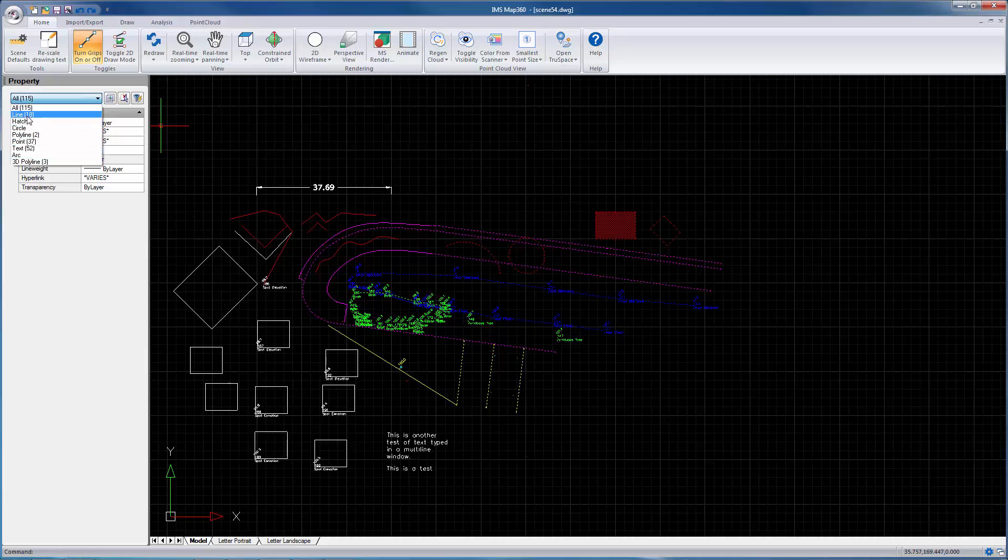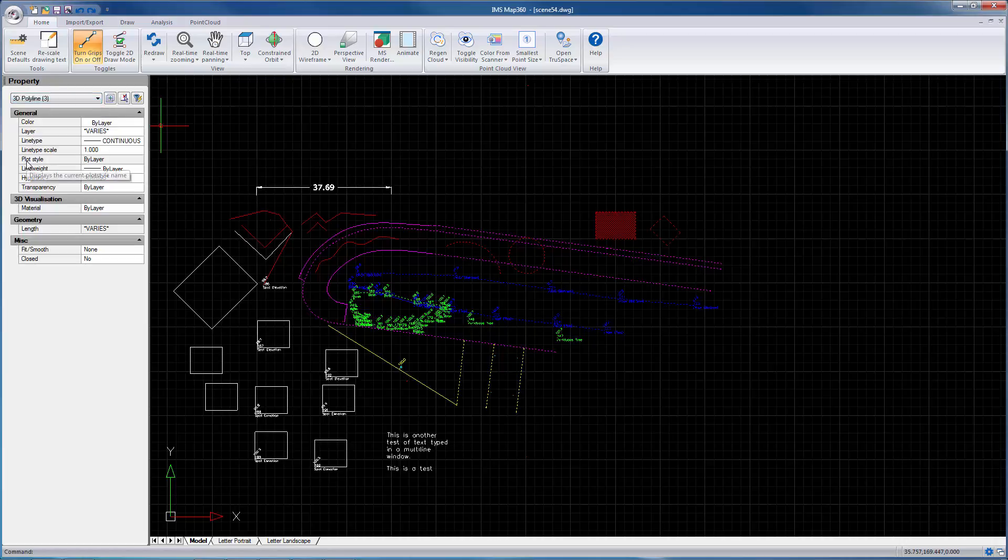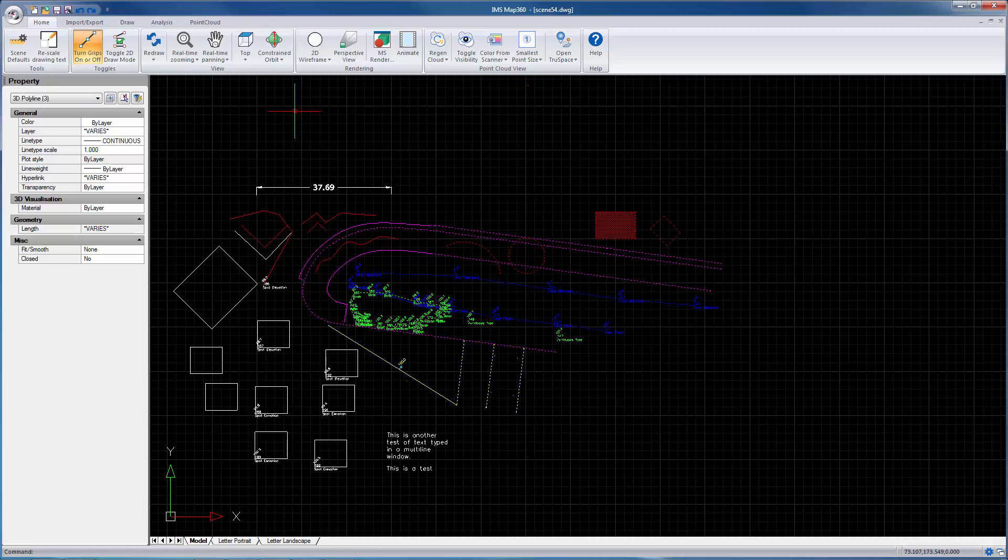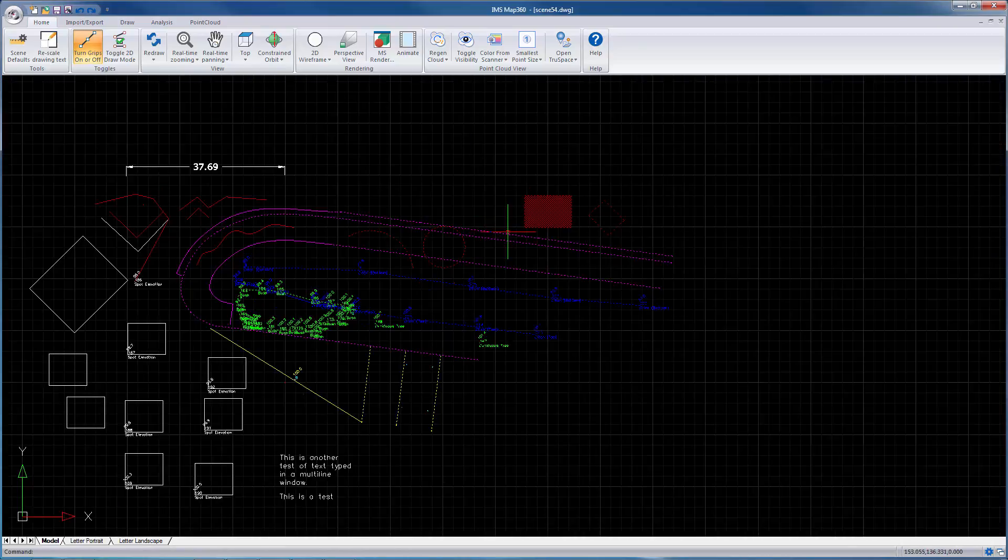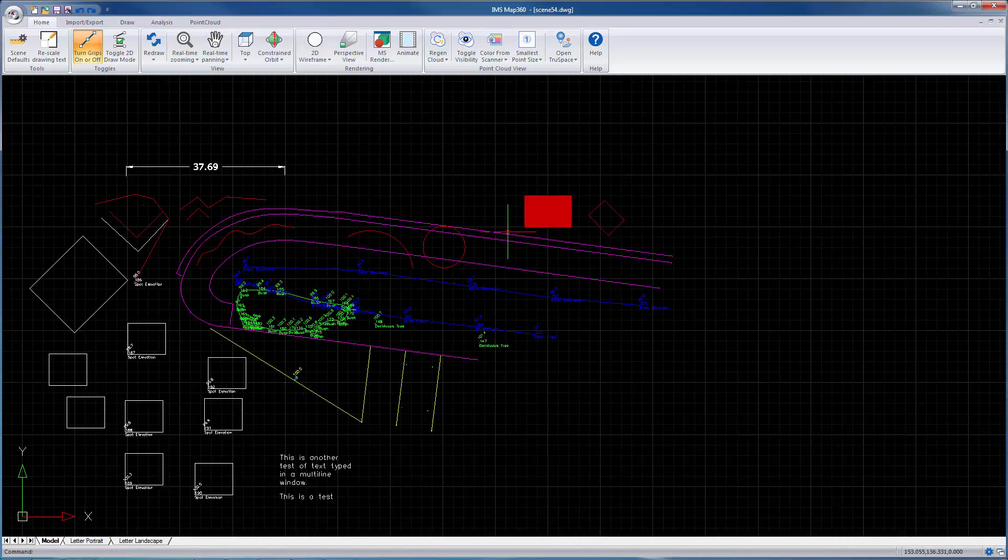So let's say for the polylines, if I select that, anything I change in here is only going to affect the three 3D polylines that are selected. If you want to close property dialogs, just do that and hit escape.